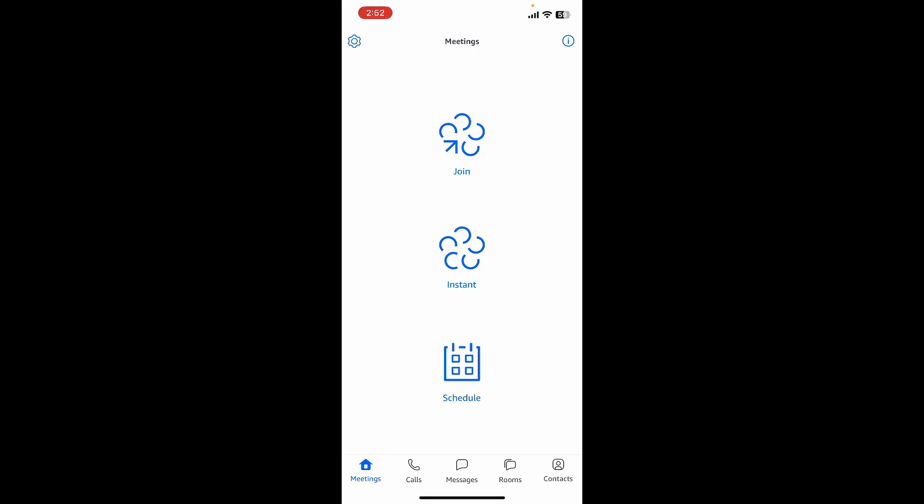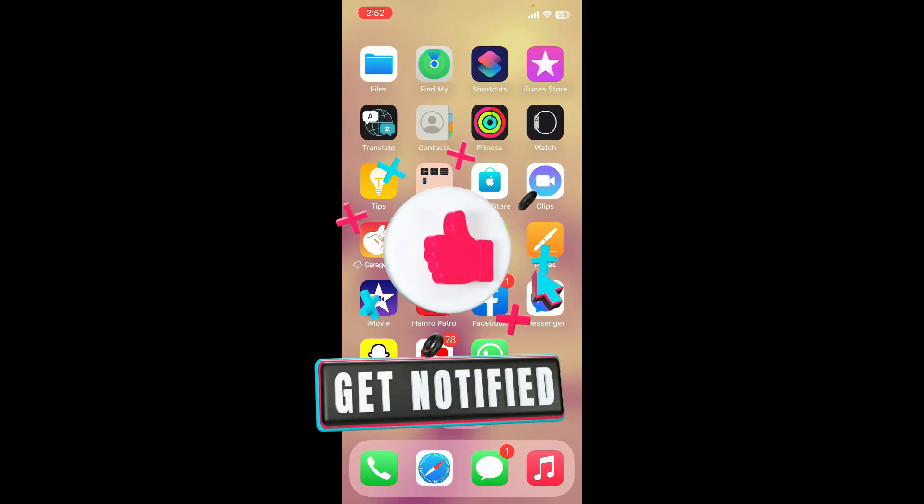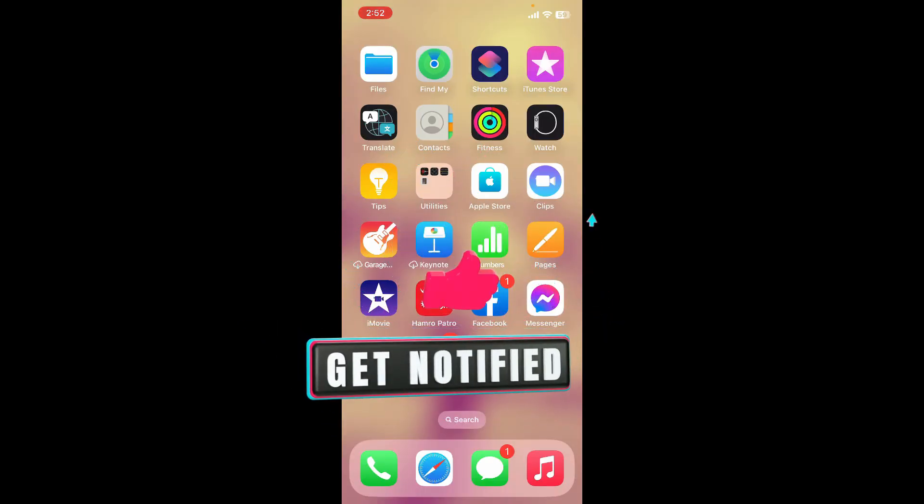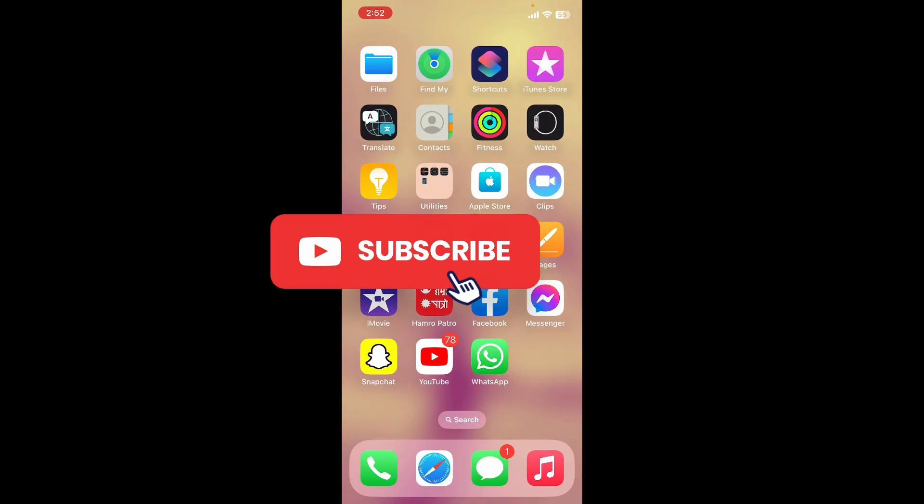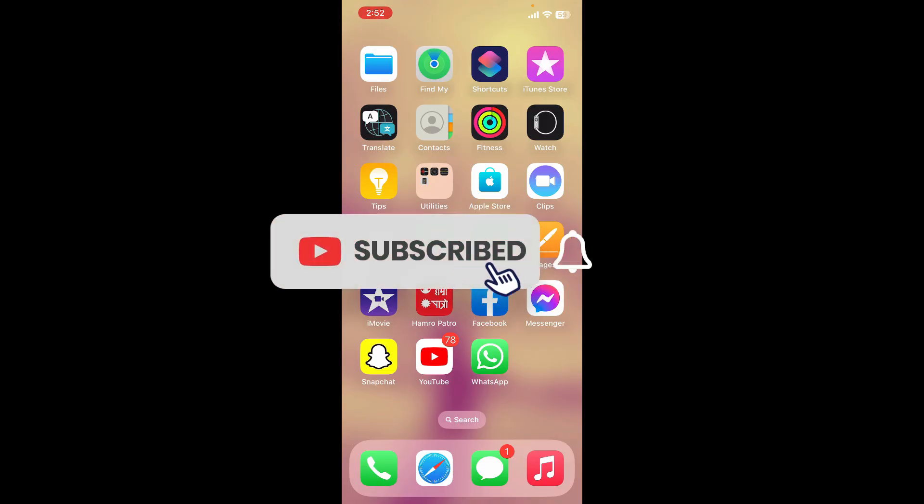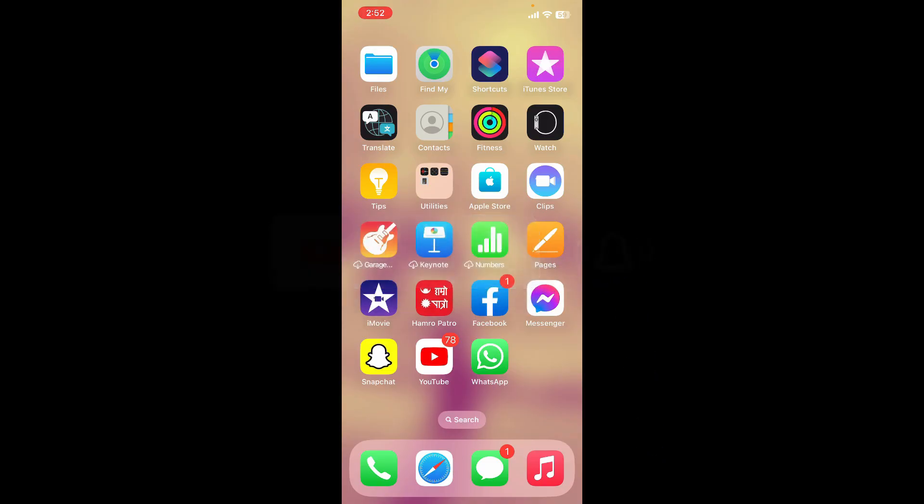If you found the video to be helpful, give us a thumbs up. Don't forget to subscribe to the channel by hitting the subscribe button. Also press the bell icon so that you'll never miss another upcoming upload from us. I'll see you soon in the next video, goodbye till then.